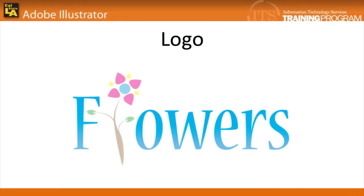Logos can be a prominent symbol for a business, club, or organization, and Illustrator is the go-to software to design and create them. In the following lesson, we'll be creating a sample floral logo.